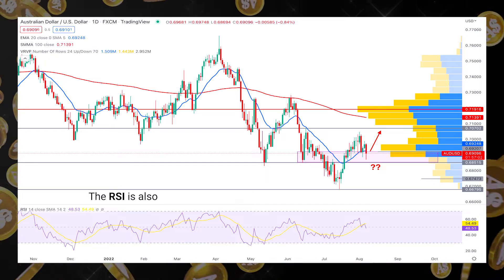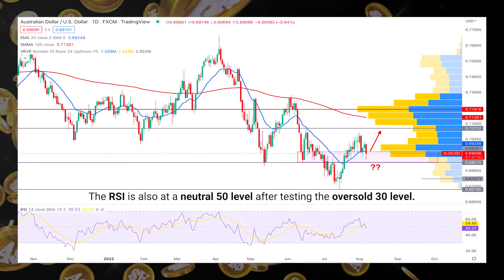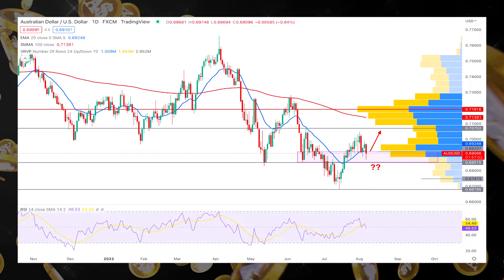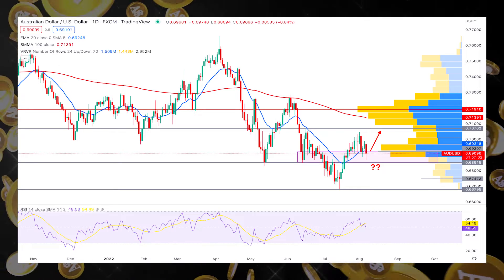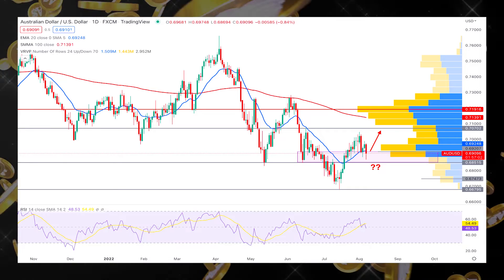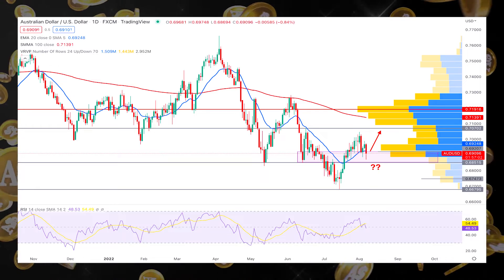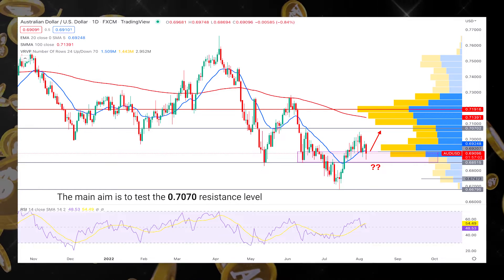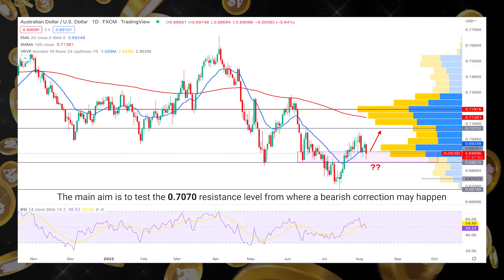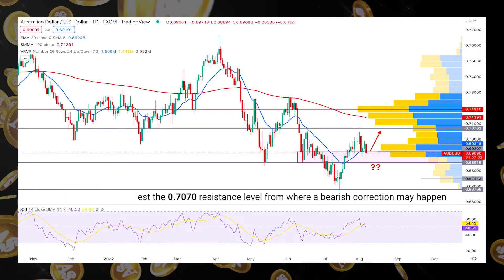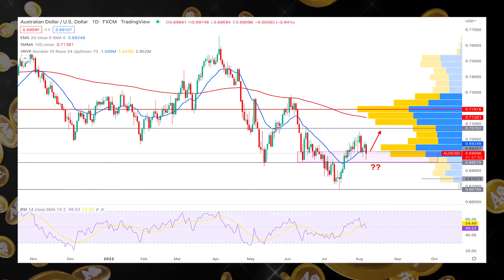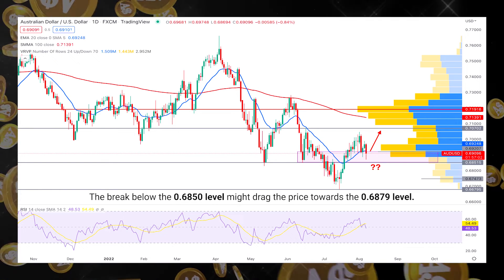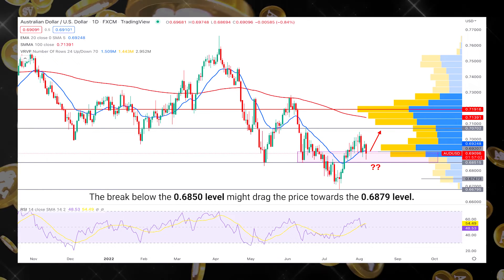The RSI is also at a neutral 50 level after testing the oversold 30 level. The daily AUDUSD structure would provide a bullish opportunity in the coming days if the price moves higher from the current demand zone. In that case, the main aim is to test the 0.707 resistance level, from where a bearish correction may happen. On the other hand, a break below the 0.685 level might drag the price towards the 0.677 level.